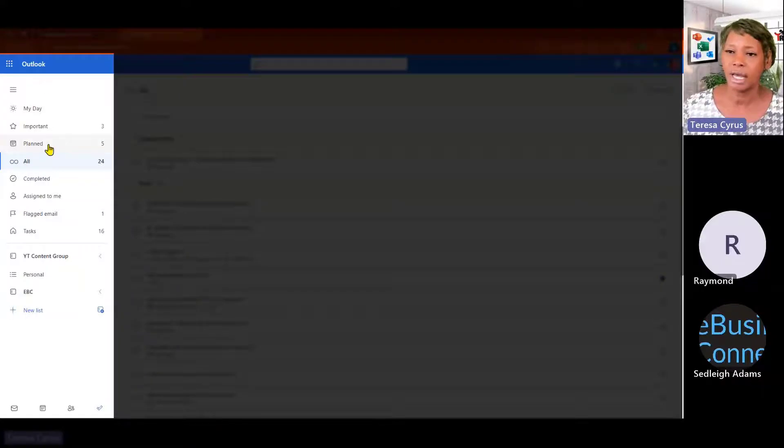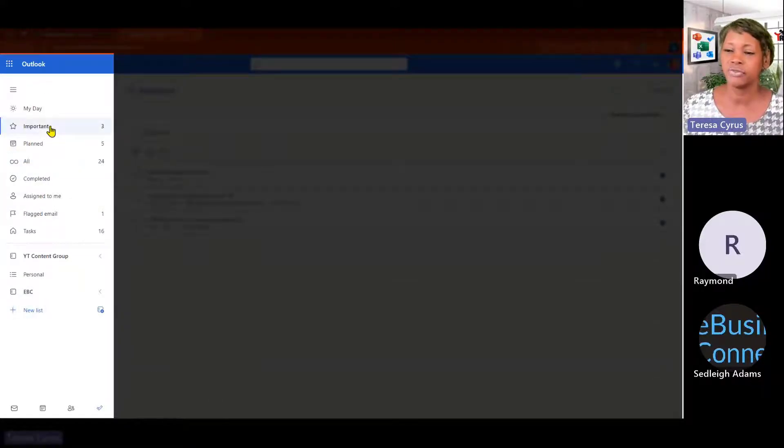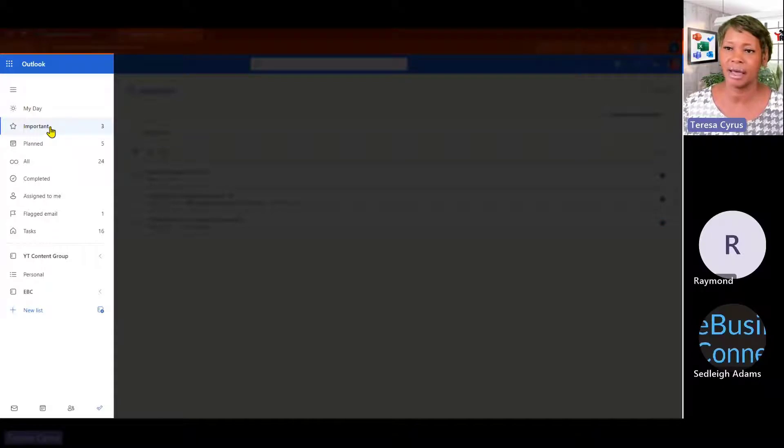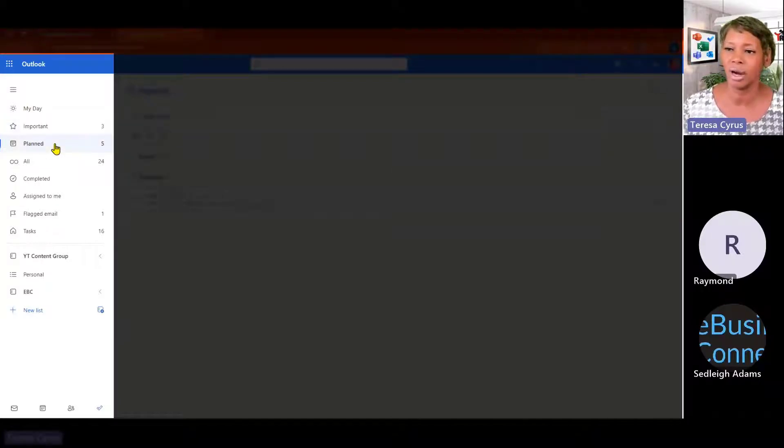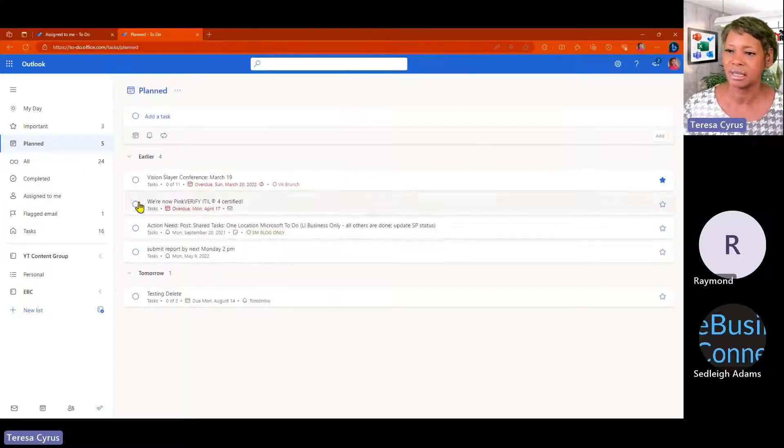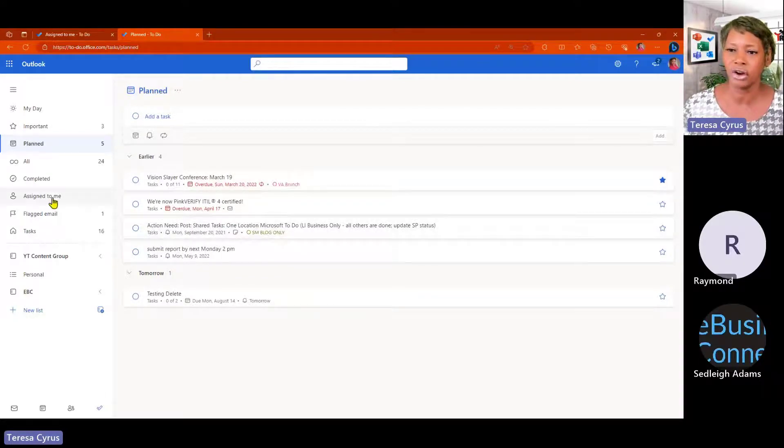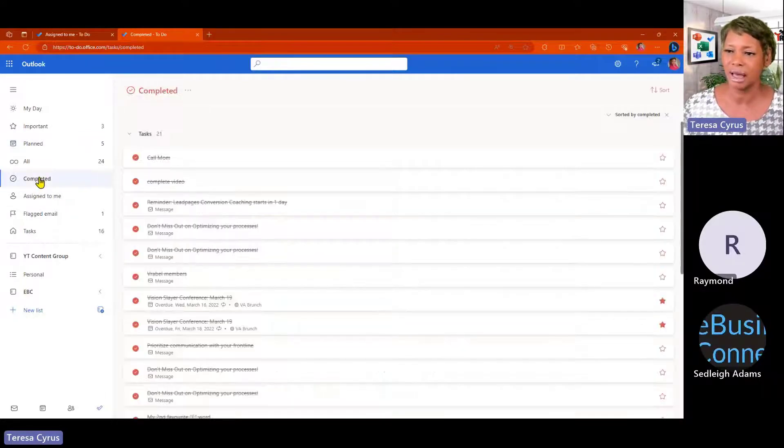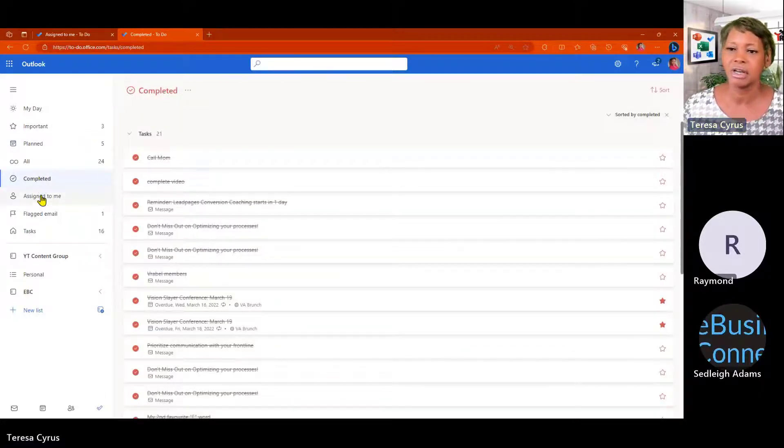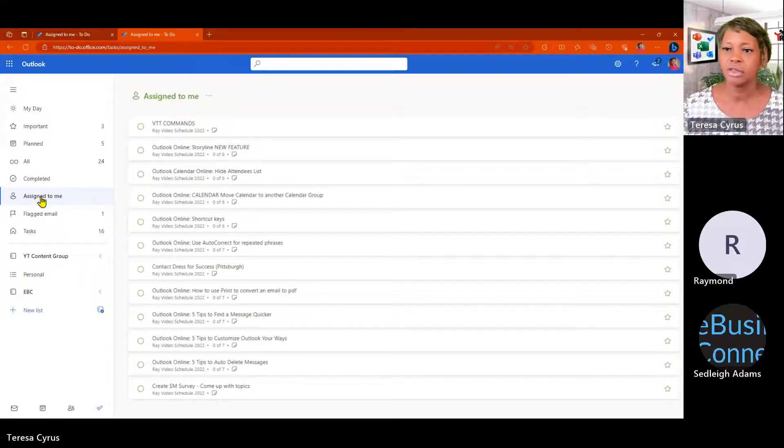If we go down the left navigation, again, these are just filtering on your task based on important or if it was planned and I can see some that was done earlier, you have completed items.